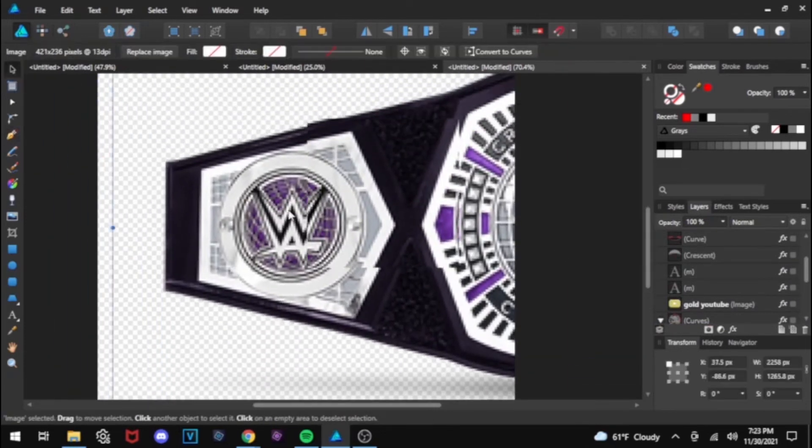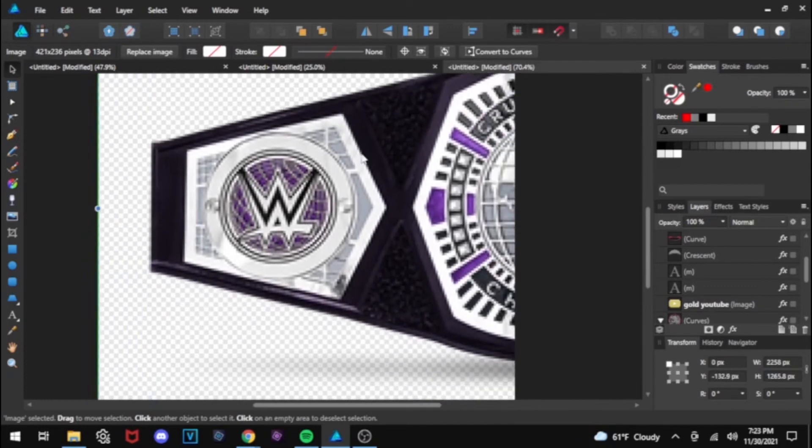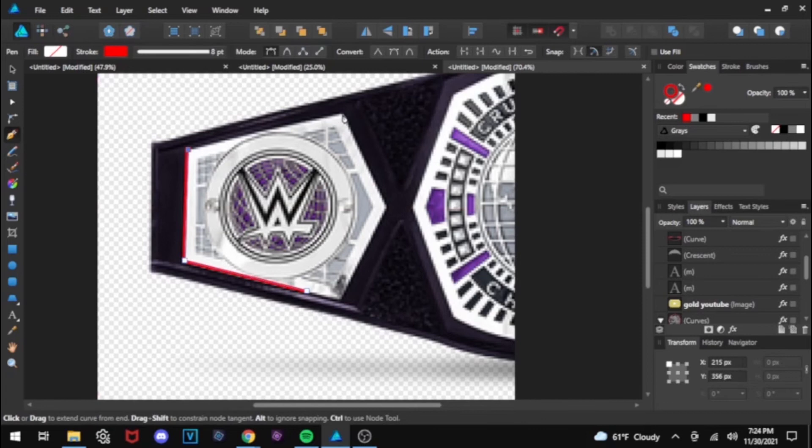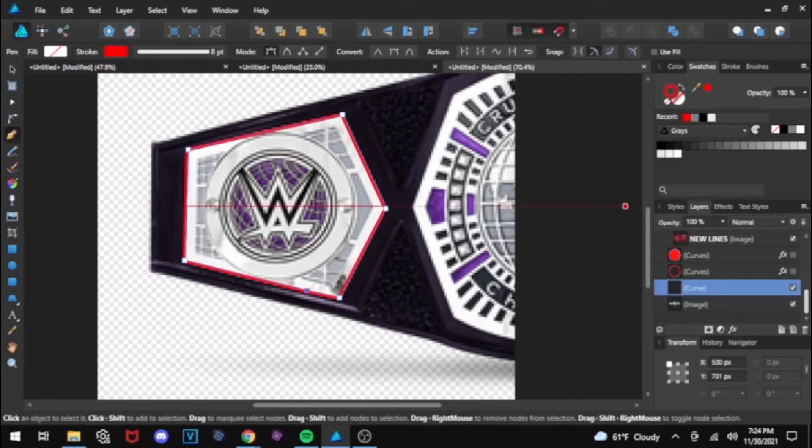And then use the node tool. For this, you don't have to do the left side and then combine it with the right side. Unless that's how you want the belt to look, the side plates to look. Otherwise, you can just make the full shape and then use your node tool to adjust it.